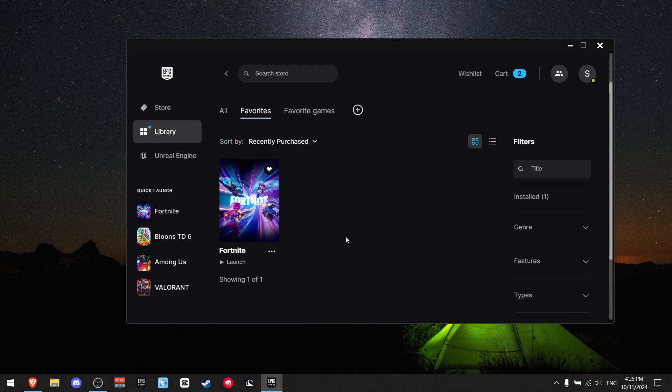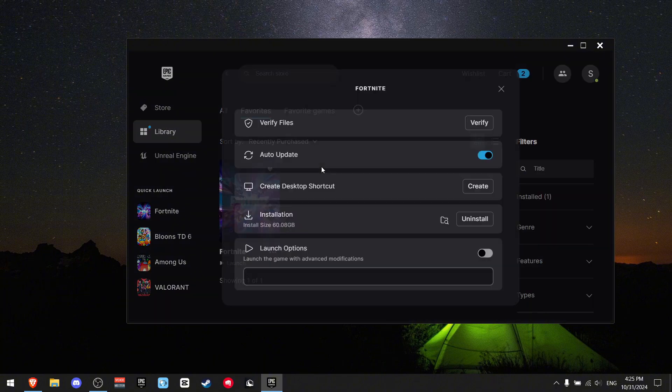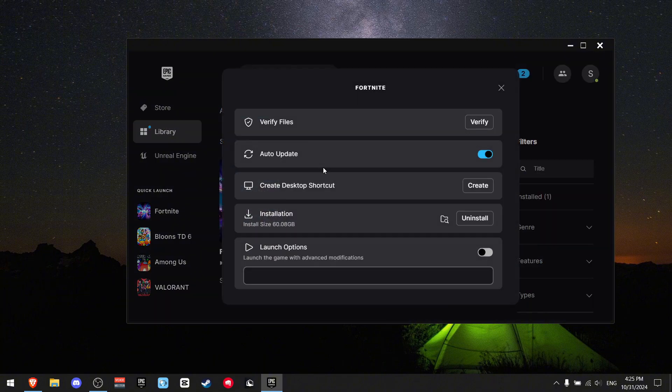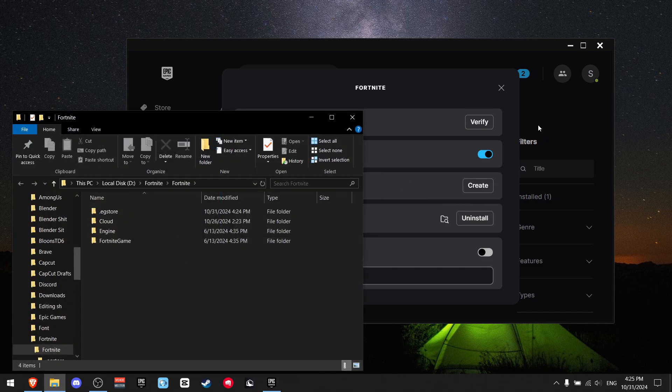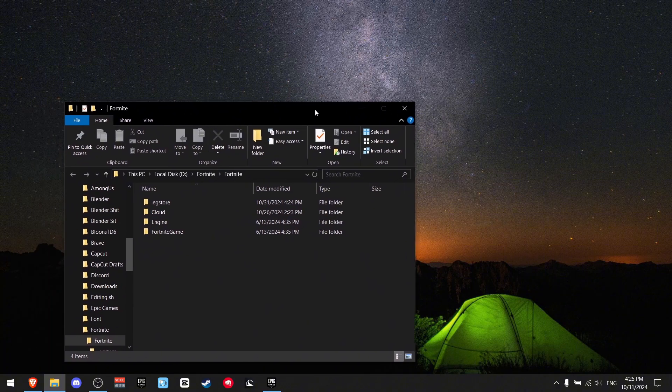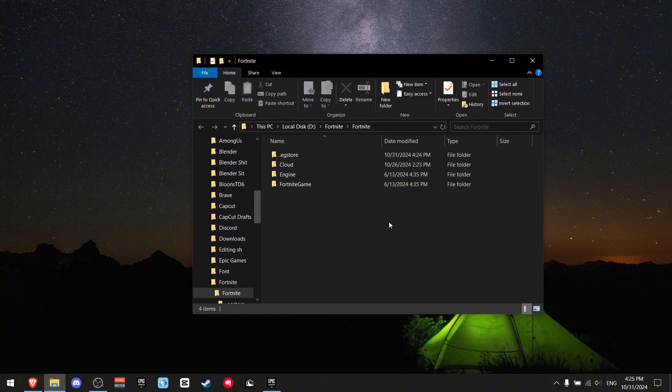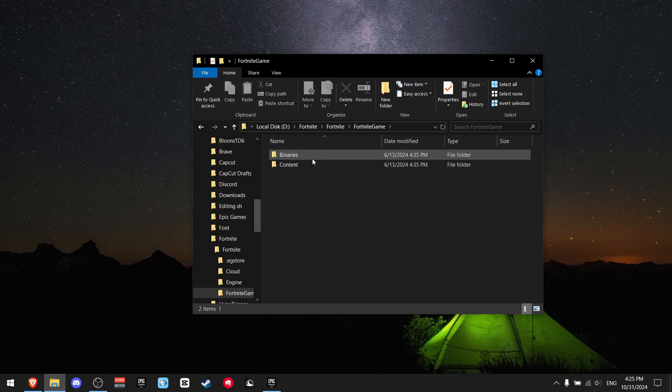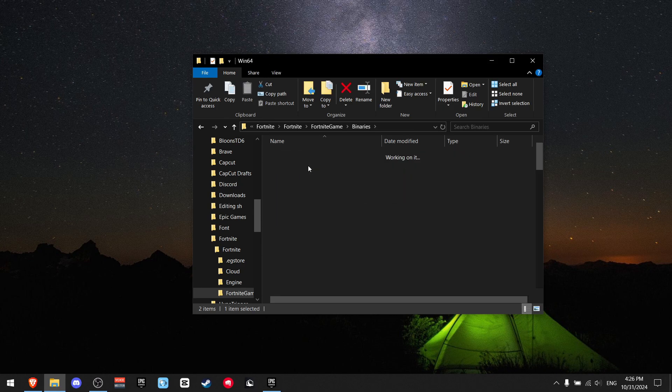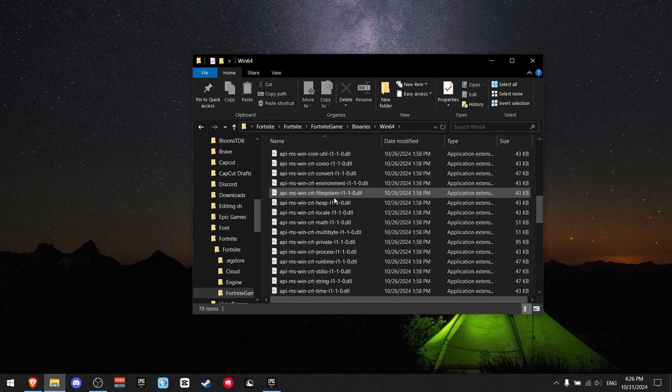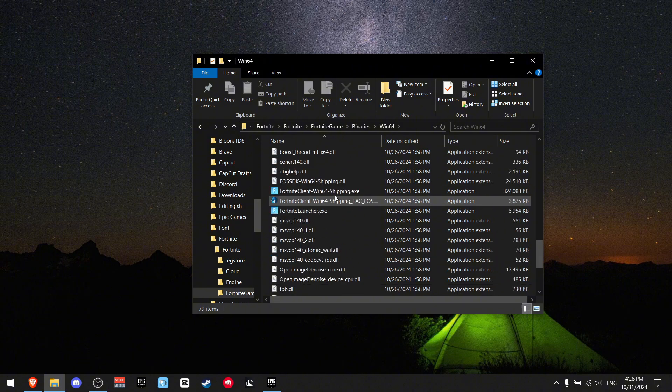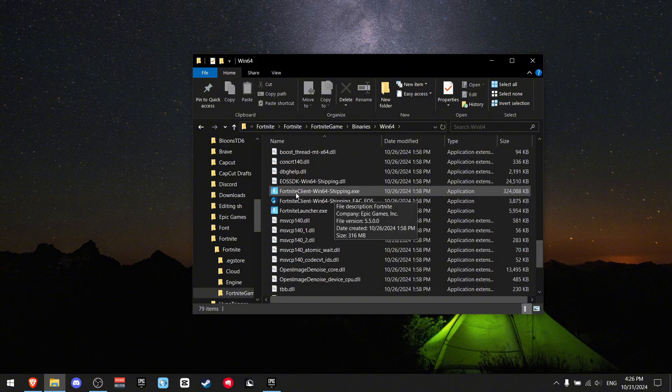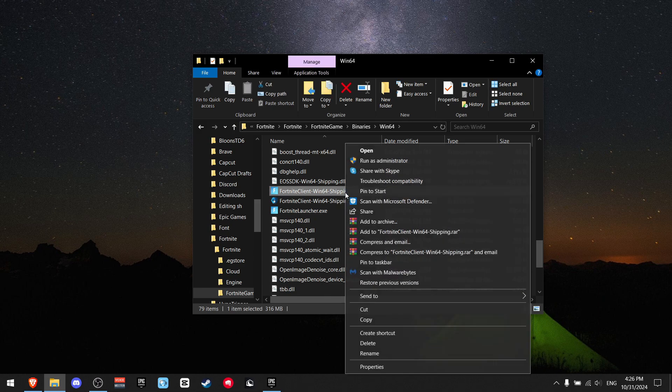When you verified the game, click these three dots, go on manage, find installations, and click this folder icon. I'm going to close Epic Games, we won't need this for a bit. Find Fortnite game, then go to binaries, Win64, and scroll down until you see Fortnite client Win64 shipping.exe and click on it.